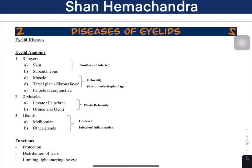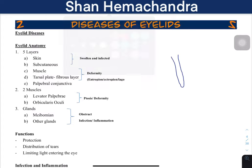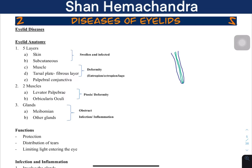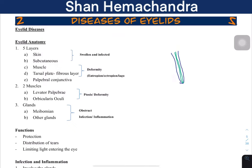Let's talk about the diseases of the eyelid. In the previous lecture we talked about the eyelid anatomy, so let's quickly review. There's going to be skin, then inside you will find the tarsal plate. The tarsal plate is a fibrous capsule which gives it the shape. Attached to that you have the conjunctiva — this is called the palpebral conjunctiva because the eyelid is called the palpebra.